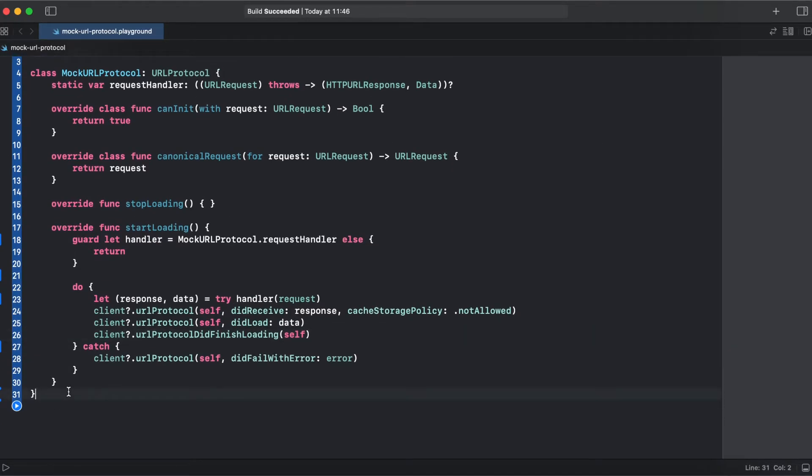All right, so here we have our mock URL protocol. Now we need our mock to replace our real data.